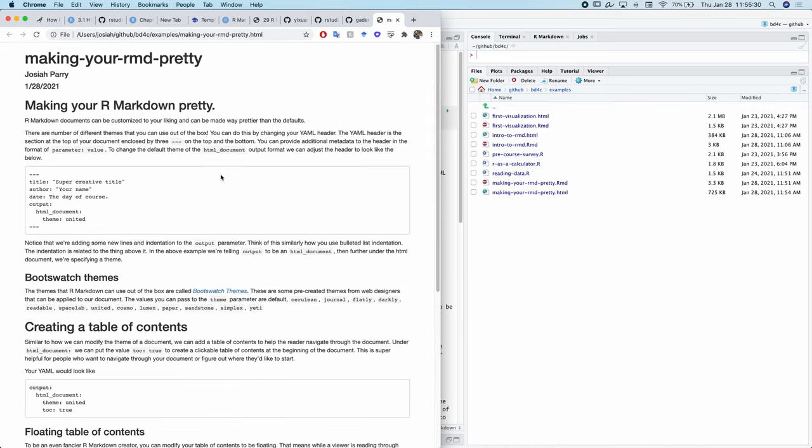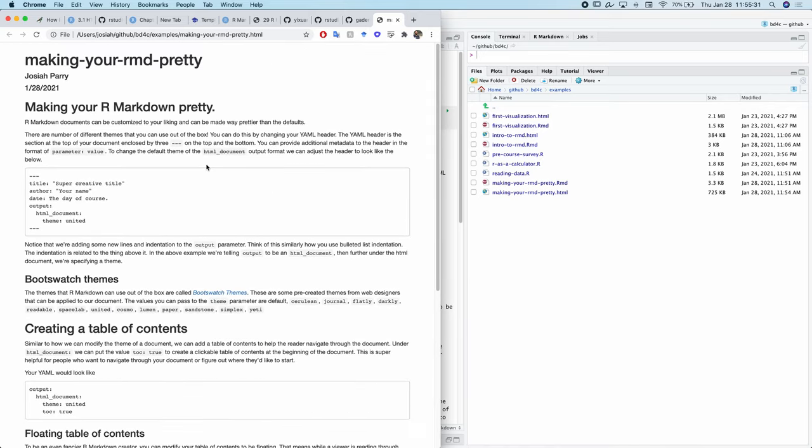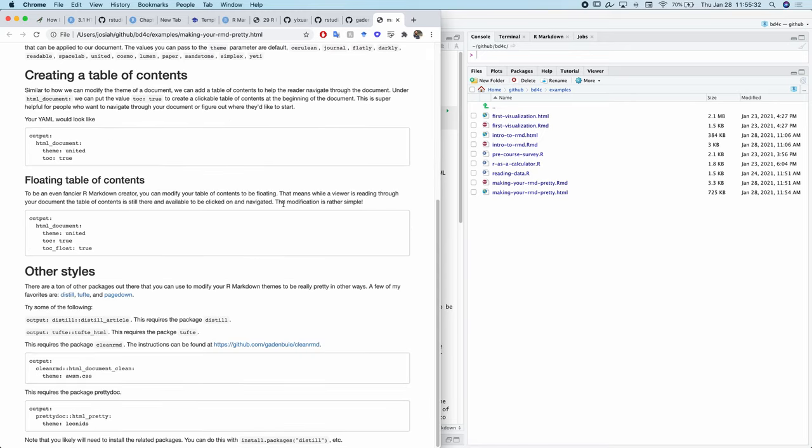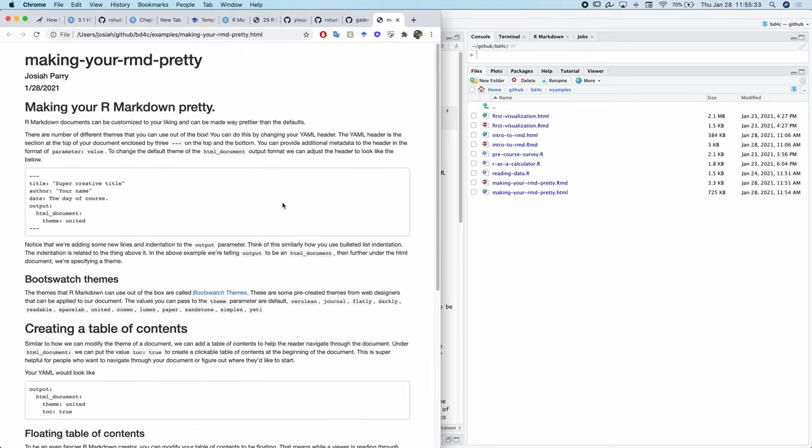You might be looking at this thinking, okay, it's kind of cool, but also it's kind of plain and really boring. What can we do to make it a bit better?